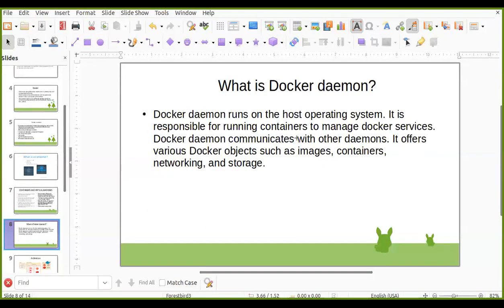Docker daemon is a process that gets installed whenever we install the Docker software. Where does Docker daemon run? It will run on your host application. The main task of Docker daemon is to manage Docker services and Docker containers. It will run on the host operating system where Docker is installed.